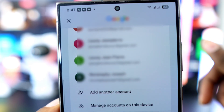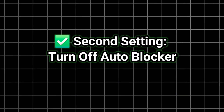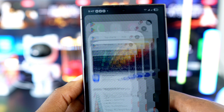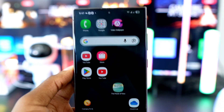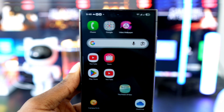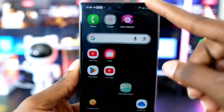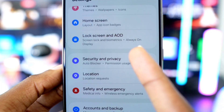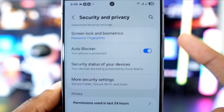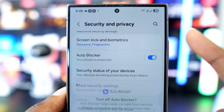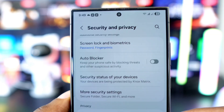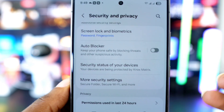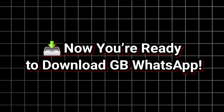Many times people try to install GB WhatsApp and the installation gets blocked. They think it's caused by Google Play Protect, but in reality it's often caused by your phone's auto blocker feature. Here's how to fix it: go to your phone settings, tap 'Security and Privacy,' and find and disable auto blocker. Important — once GB WhatsApp is installed, don't forget to go back and turn auto blocker back on for security.